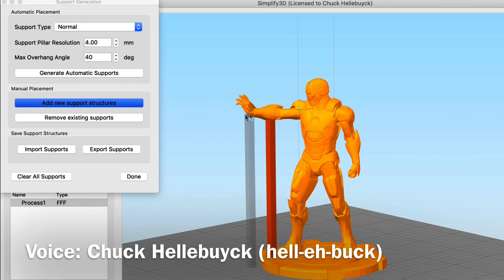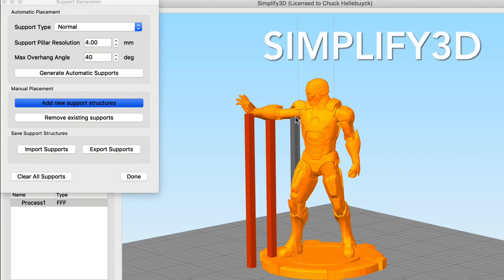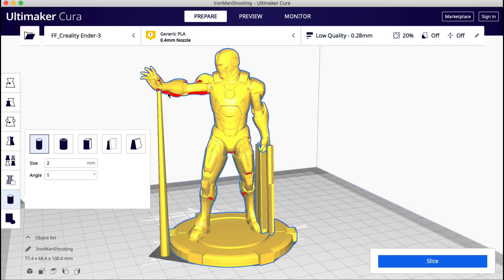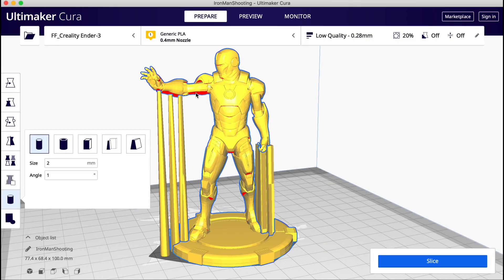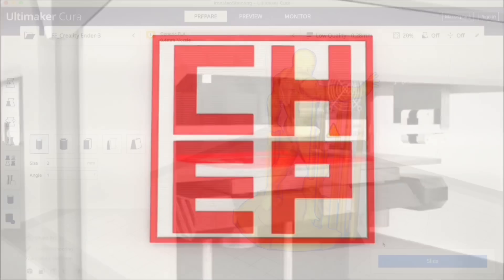In Simplify3D I like the feature that you can just click and put supports where you want. Well in Cura you can do the same and I'll show you how to do it on today's Filament Friday.